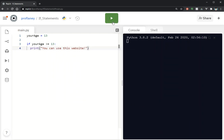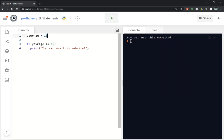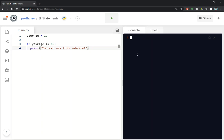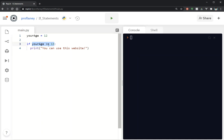Let's go ahead and run that. By default since I'm not asking for any input, it's saying you can use this website. Let's double check — if I change this to 12, nothing prints. The reason nothing prints is because this if statement comparison is going to evaluate to true or false. In this case it's gonna say is 12 greater than or equal to 13 — that's gonna be false, so it's not going to execute that statement.